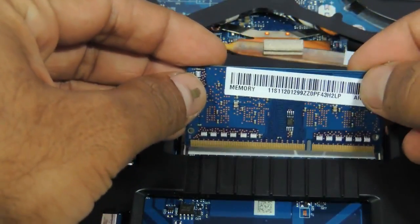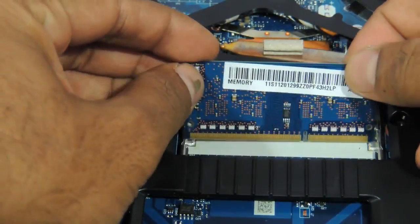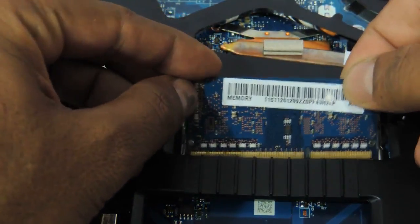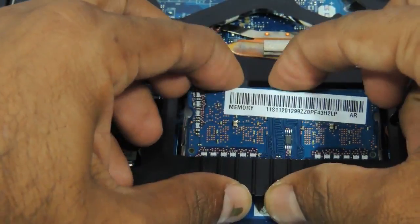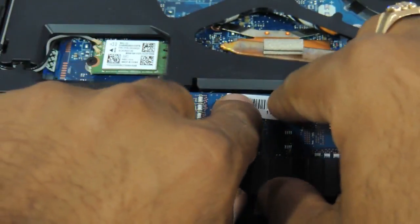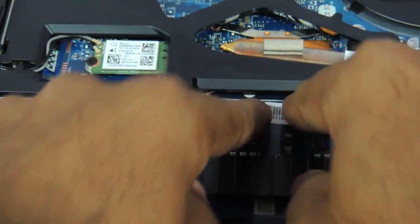So say this is another RAM that you have taken. Just quickly insert it and just press it.